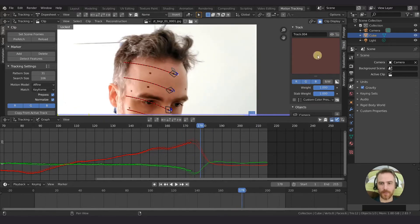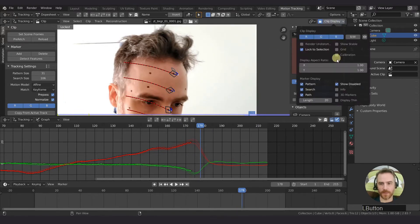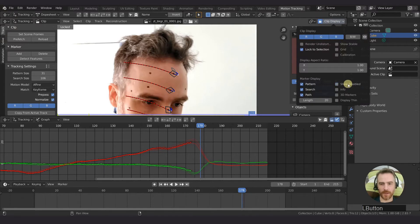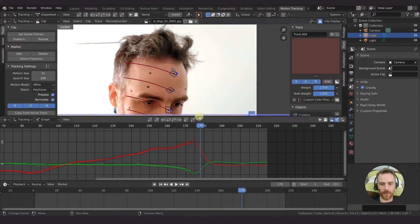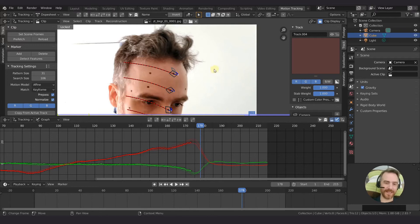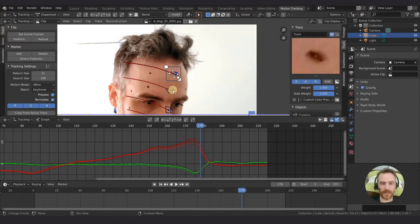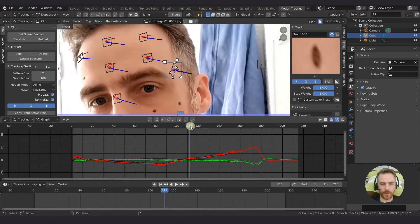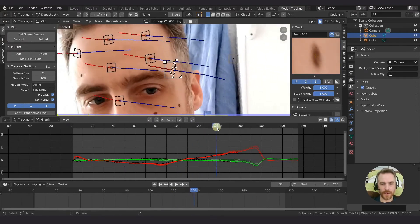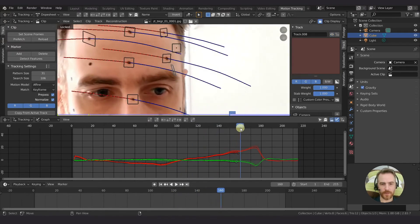If you don't want to see the disabled markers then you can come up to display and uncheck show disabled. Then it will still be there and that's because it's selected. But if you deselect everything or make something else active, then that disappears.